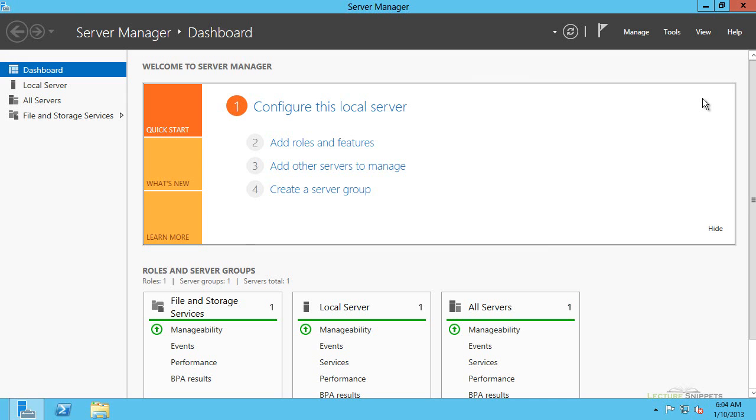In this lecture snippet, I want to focus on the activation of Windows Server 2012 and basically changing the product key if you install it.